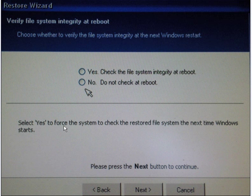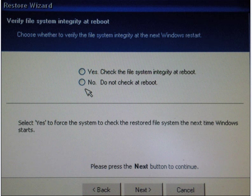Simply click next. Verify file system integrity at reboot — what this does is basically the same as check disk, and it will check the file system integrity when you boot up again. You have the option to skip this as well; this is your choice, but it's probably worth checking the file system. Simply click next.